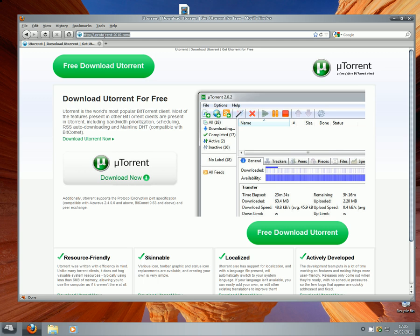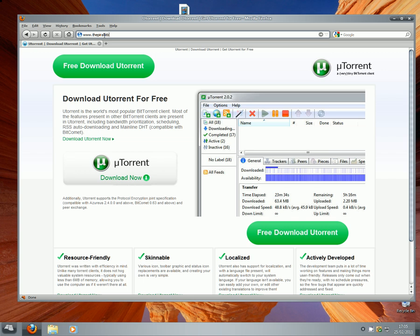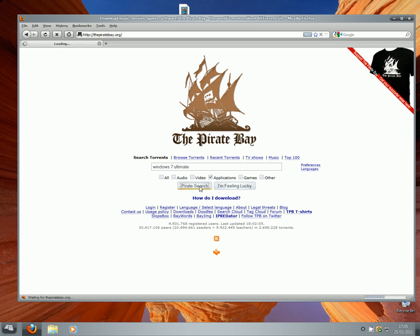Then go to www.thepiratebay.org — this will come up. You can also use Mininova, but I'd rather use this website for this particular video tutorial. Type in Windows 7 Ultimate, or whatever you want. You can also find Mac applications. Click Pirate Search.